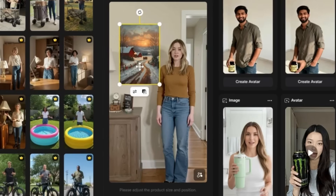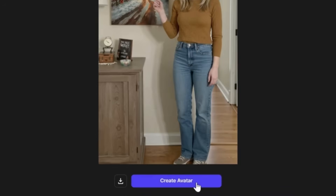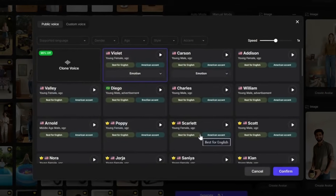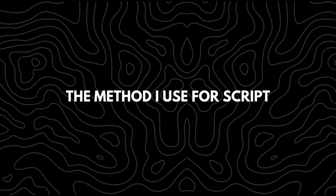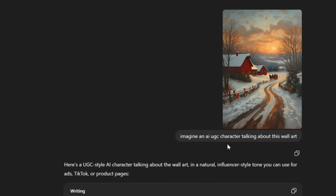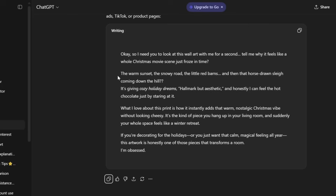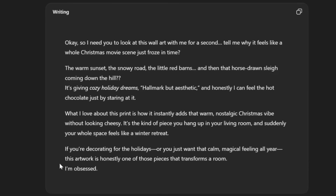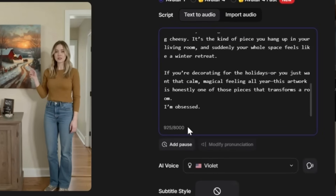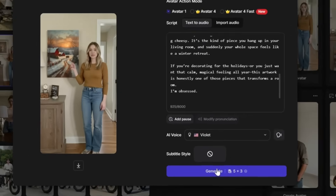To bring your avatar to life, click Generate Avatar. Here, you can write your script and select your avatar's voice. The method I use for scripts is to upload my design into ChatGPT and have it generate a short, engaging script about the product. Then I copy that script into Top View AI, select the voice I need, and click Generate.